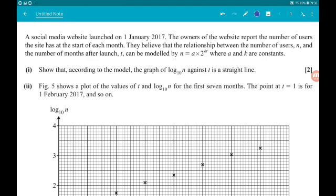Question 5, another fairly big one. A social media site launched on the 1st January 2017; the owners of the website report the number of users at the start of each month. They believe the relationship between the number of users, n, and the number of months after launch, t, can be modelled by n = a × 2^(kt), where a and k are constants.